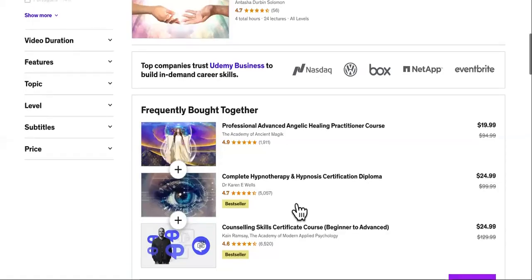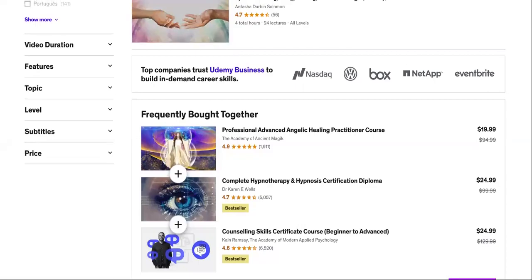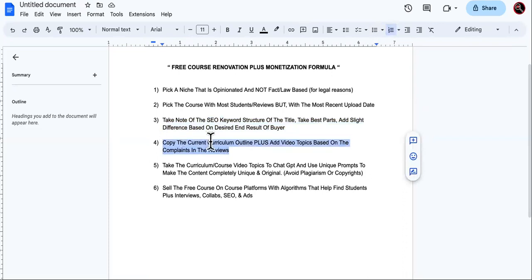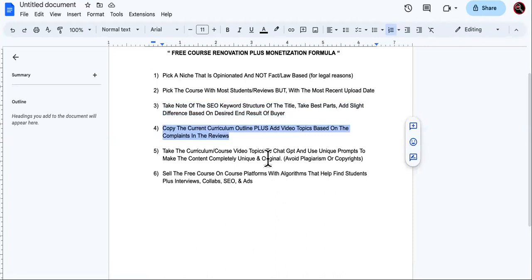We're going to do that when we choose a course to recreate. Now copy the current curriculum outline, plus add video topics based on the complaints and reviews. If this course sold a lot, it must have been life-changing to a lot of people, so we want to keep that same formula. Don't recreate the wheel — just add something unique to it.